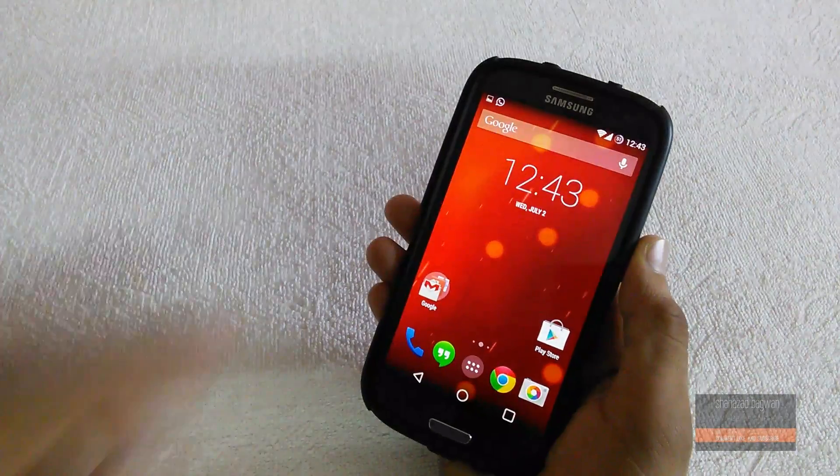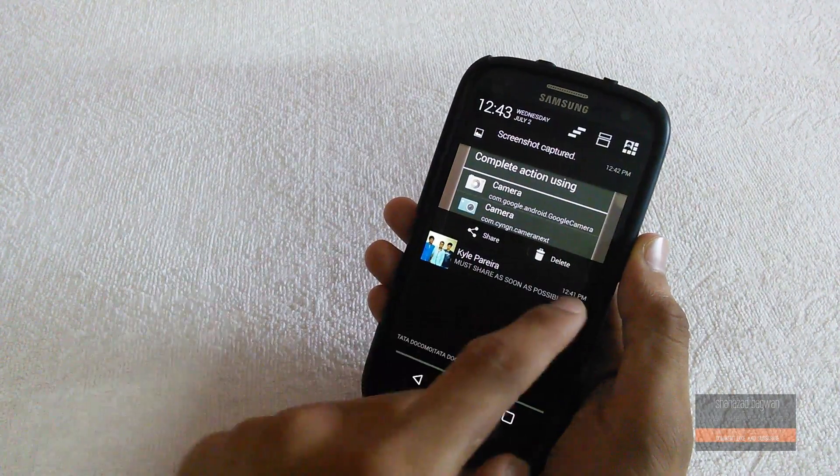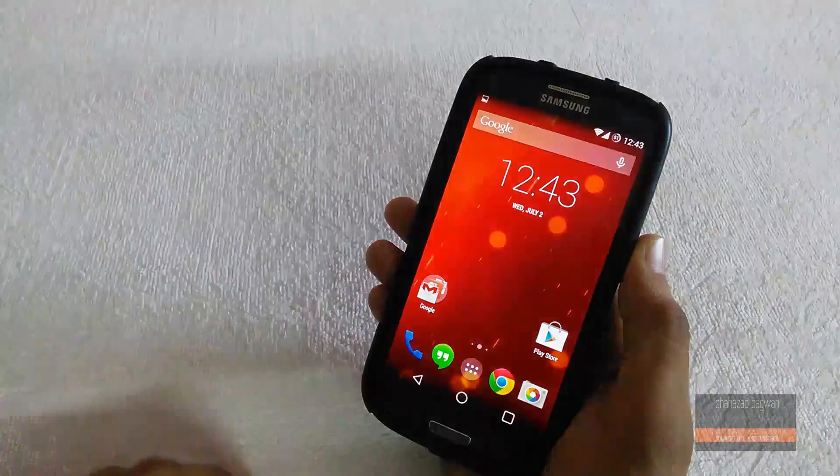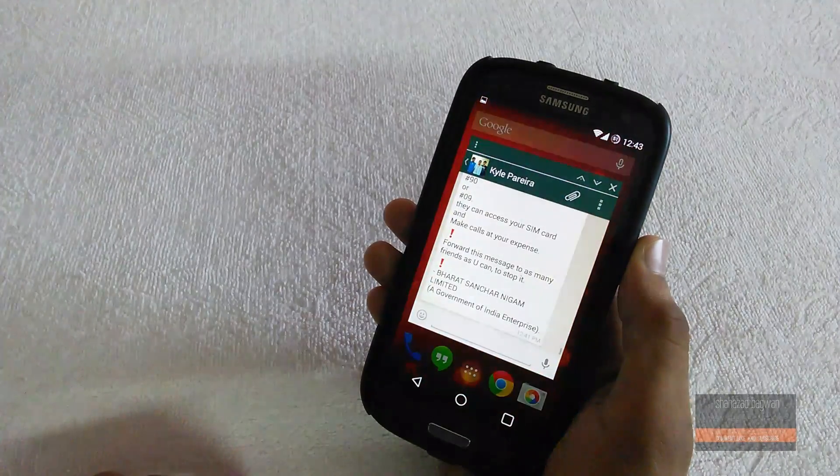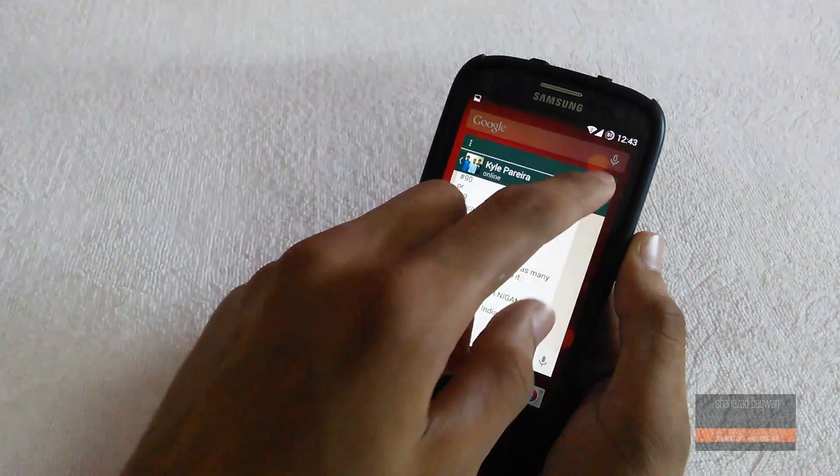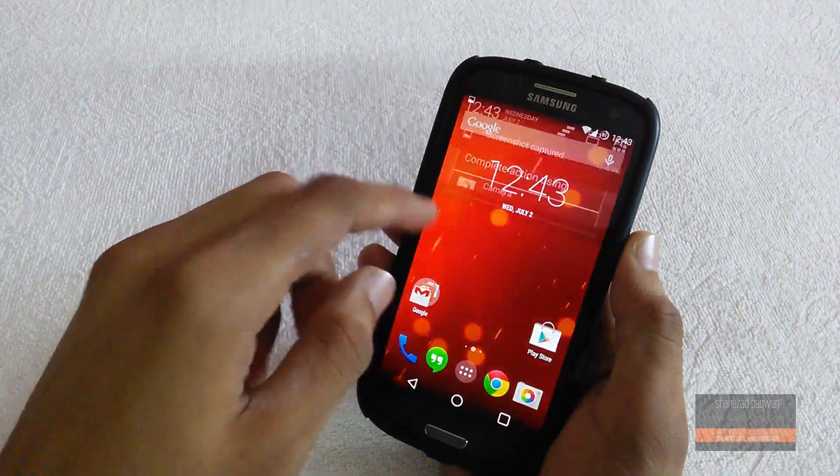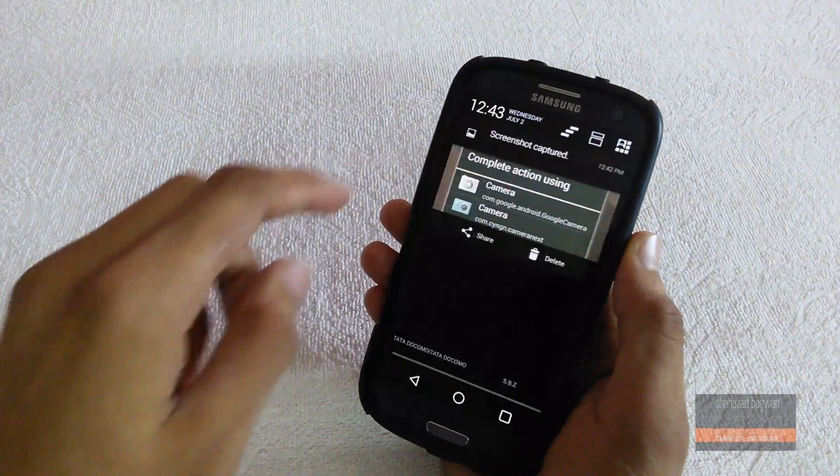Another cool thing about notifications is when your device is unlocked and you get a notification, you can swipe it towards the left and it will open that app in a floating window which comes in really handy.